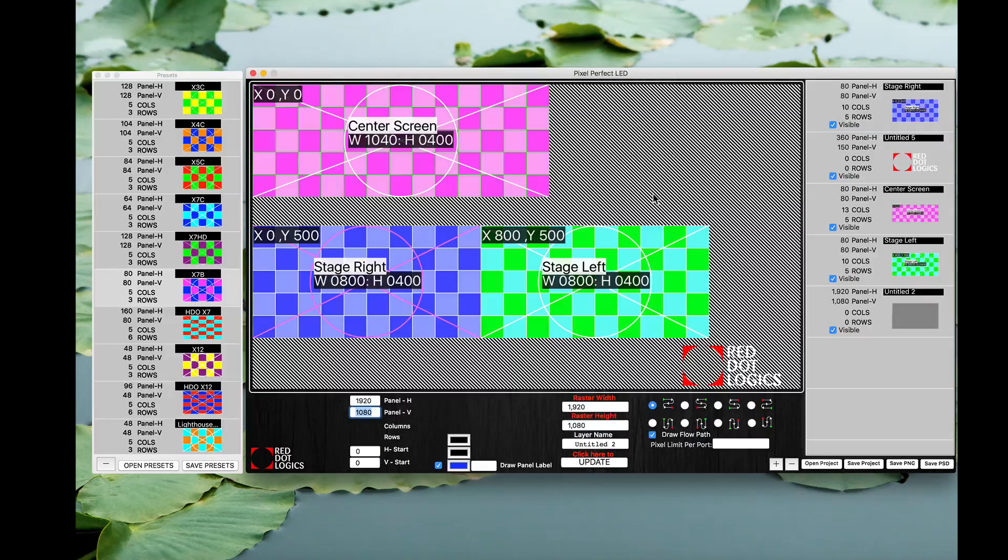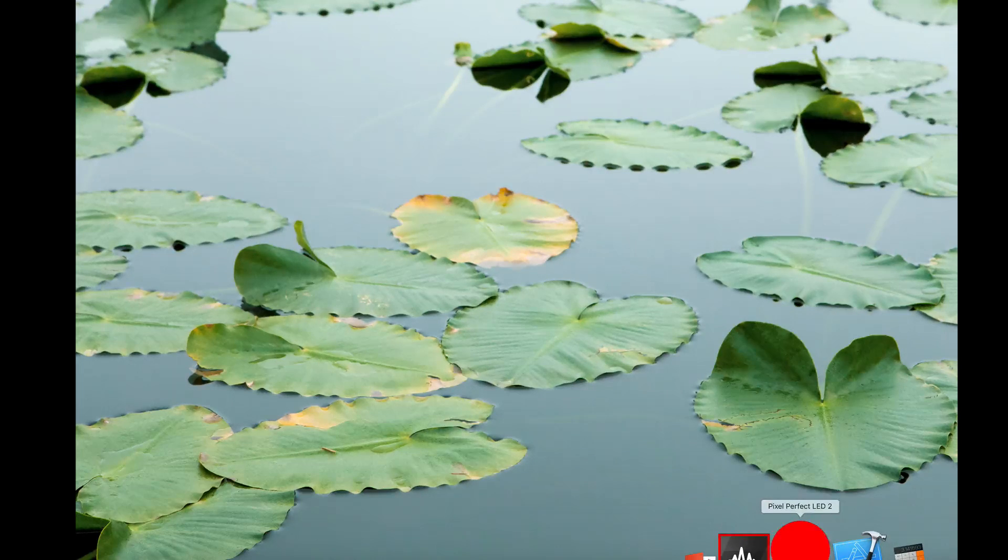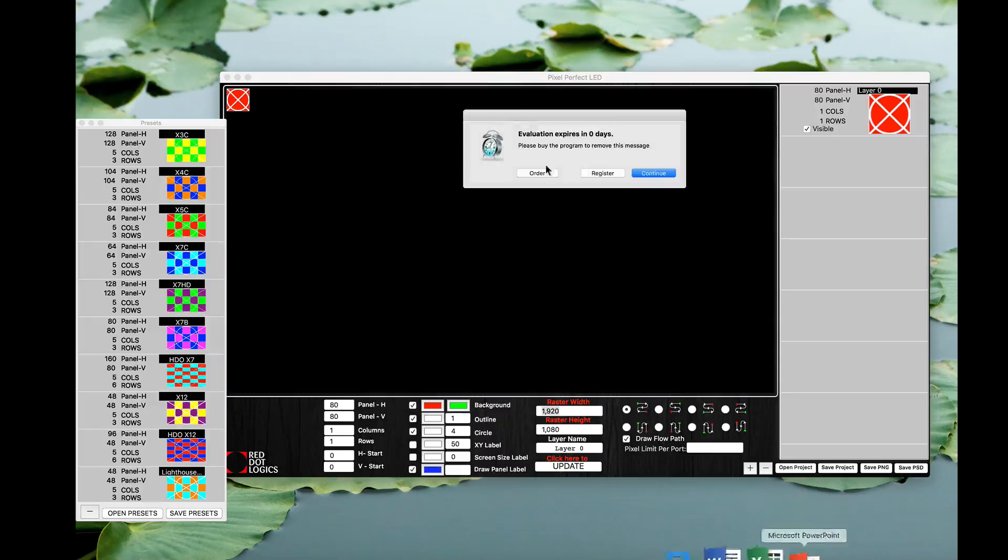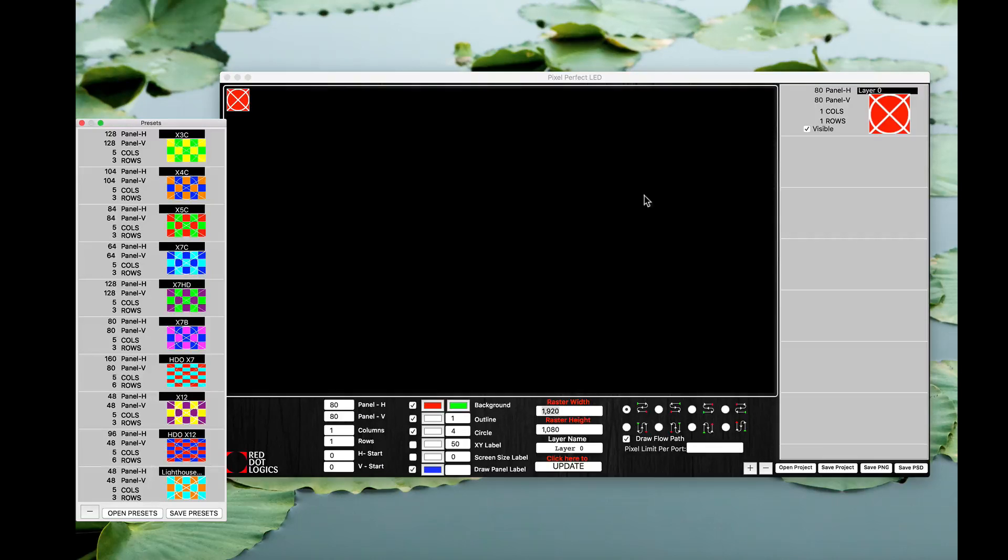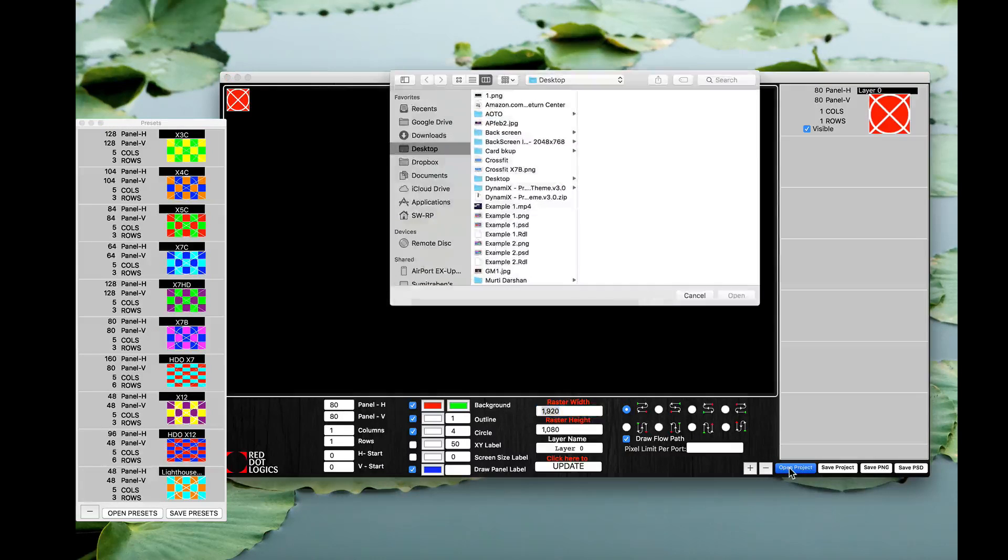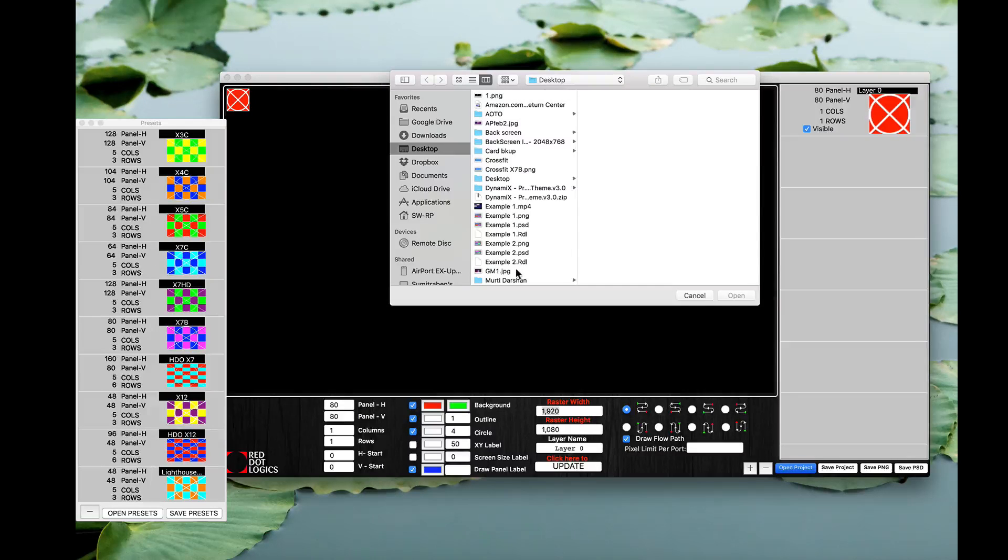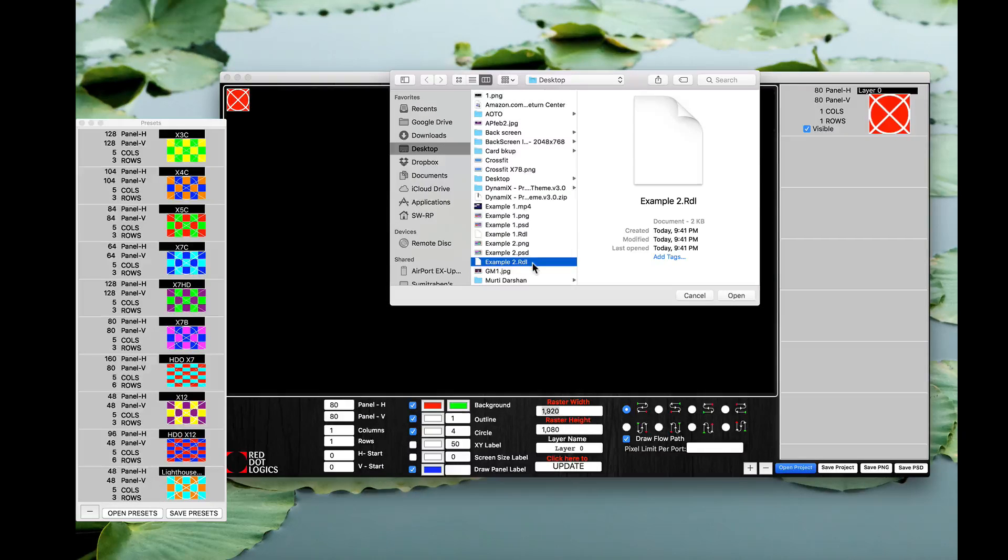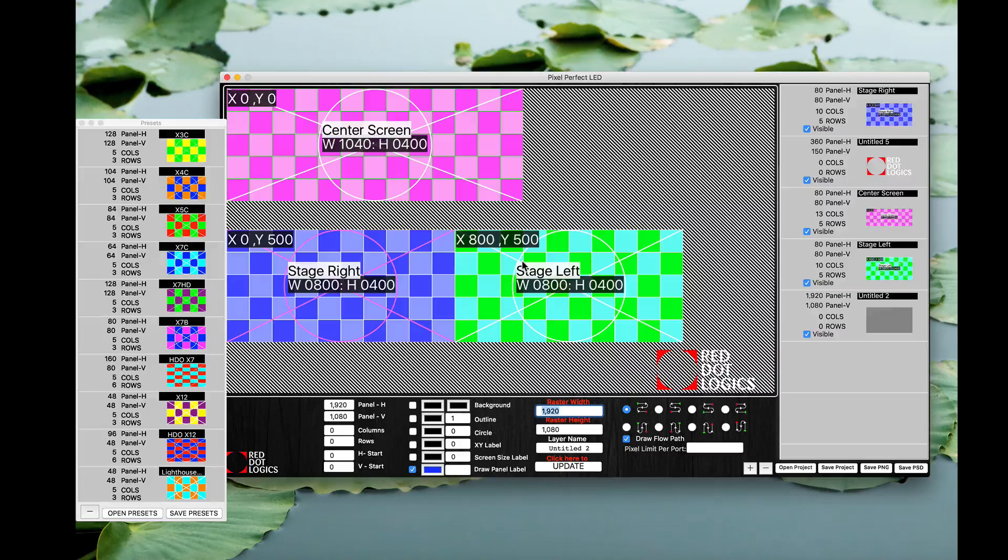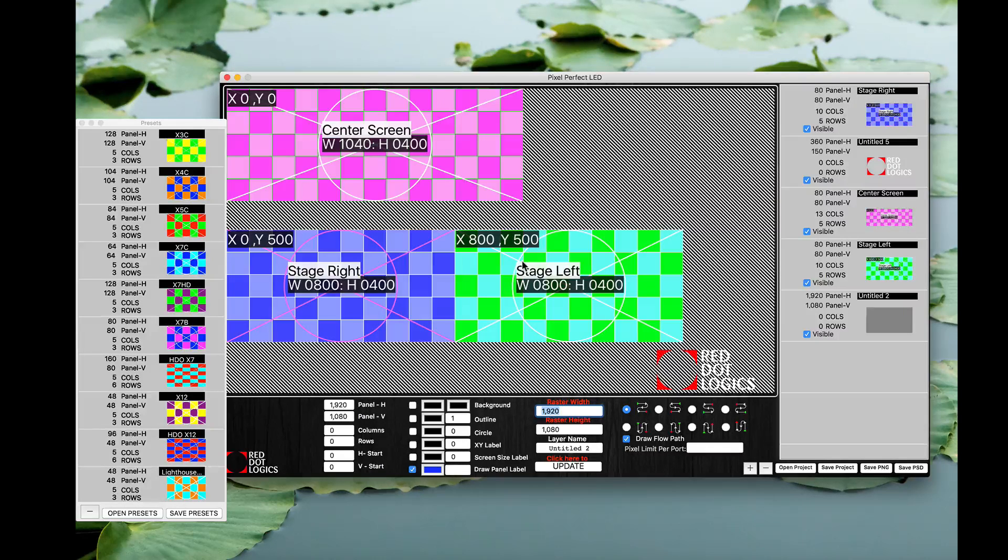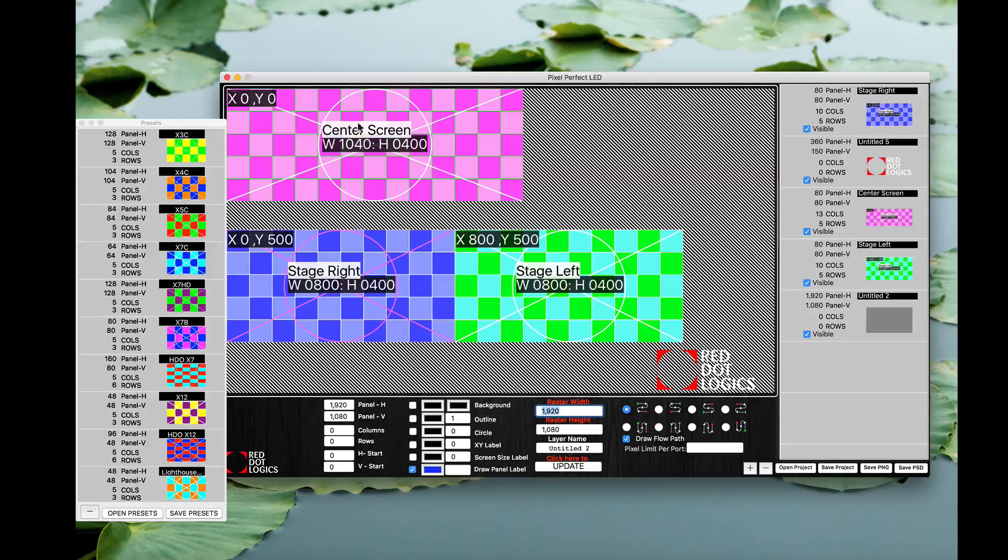So now I'm going to go ahead and restart my application. Again on my evaluation I'm going to click continue. Click open project and I'm looking for my example two dot RDL. Now this is a proprietary file, only works in this program, you cannot use this file anywhere else. That populated our entire layout exactly as we had it.